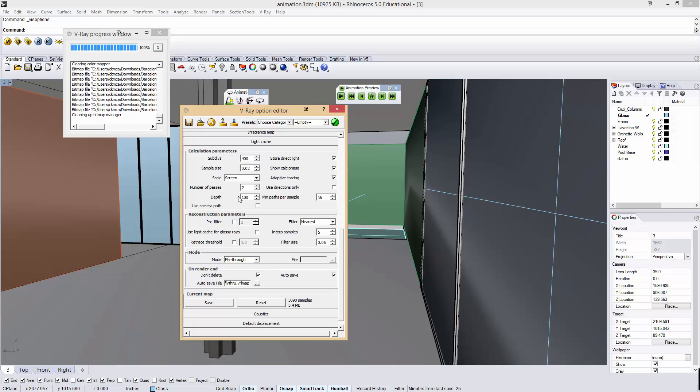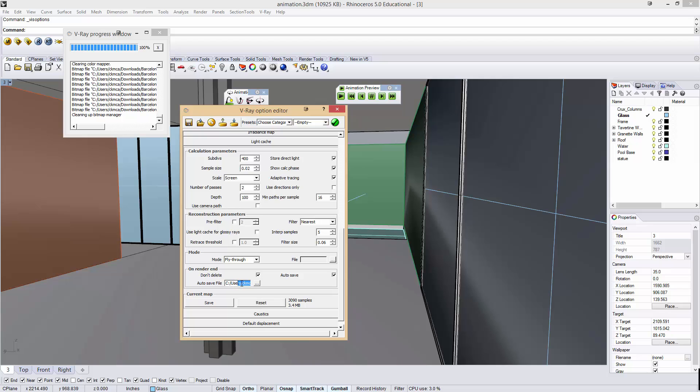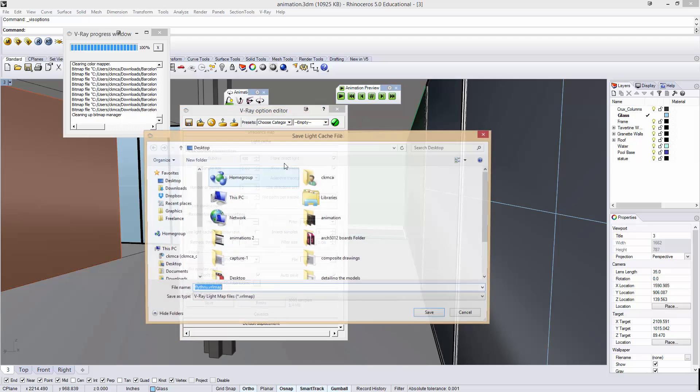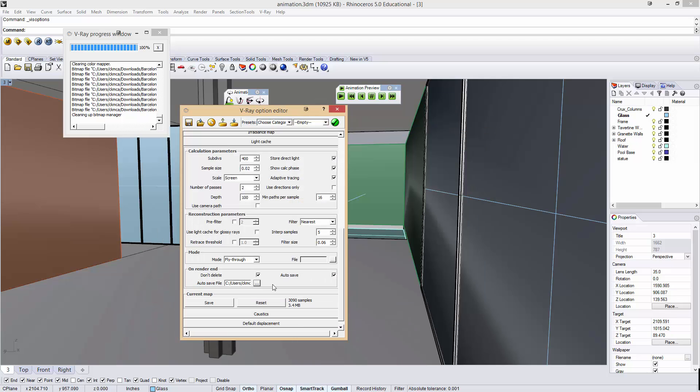Another thing that I did under Light Cache is under Mode. I said I'm using a fly-through. And I said on the end of my rendering, don't delete, and auto-save my Light Cache to a file. So I click this, and I'm saving it to my desktop. What that does is it's going to run one Light Cache, and then it's going to use that same Light Cache over and over again. So with those settings set up in V-Ray...